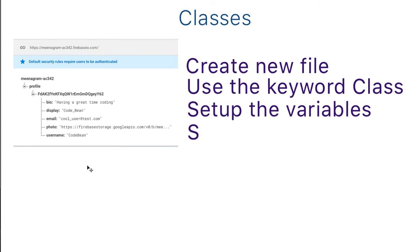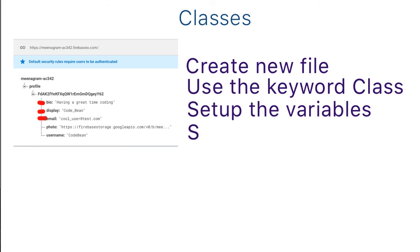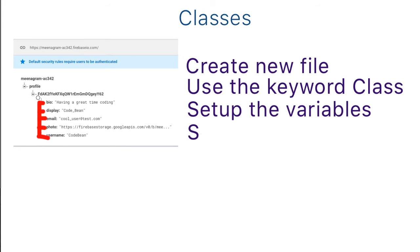The next thing we're going to want to do is we're going to want to set up our variables. So the things that we identified here as things that we want our class to have, which include our bio, our display, our email, our photo, and our username. We're going to set all of that up in the class. So that way a user is made up of these things is the best way to think of it.